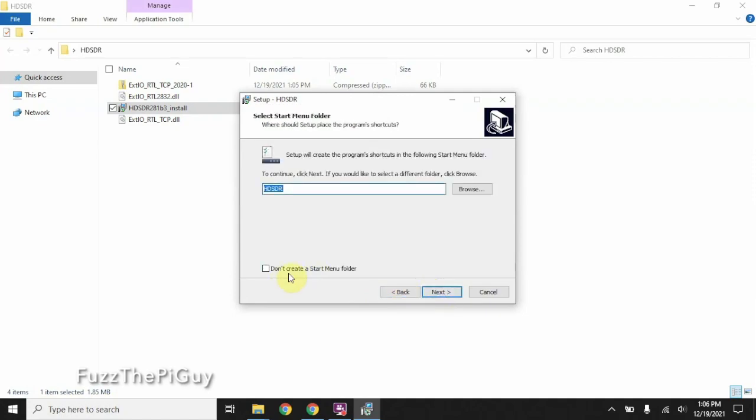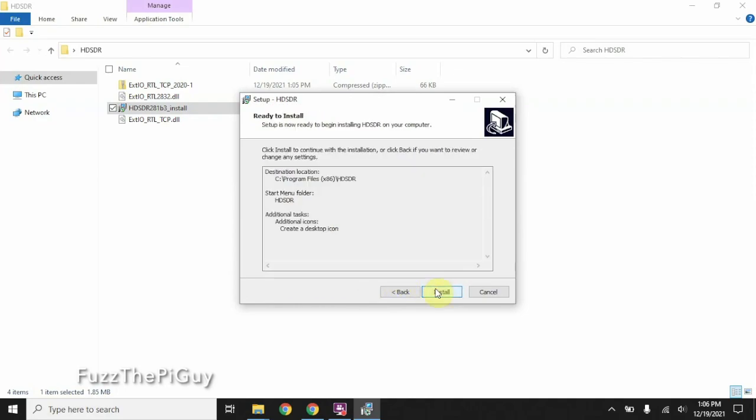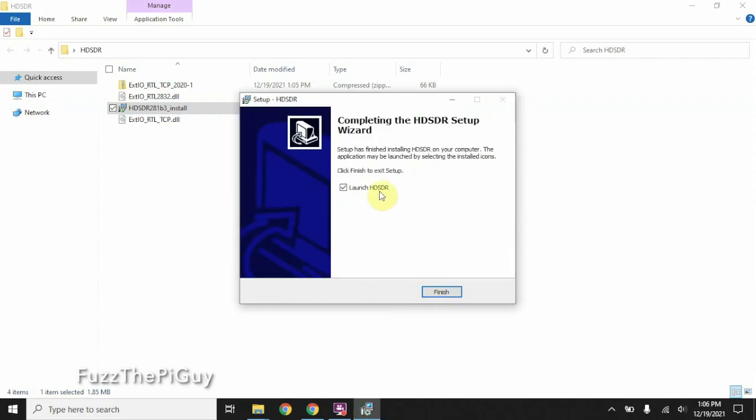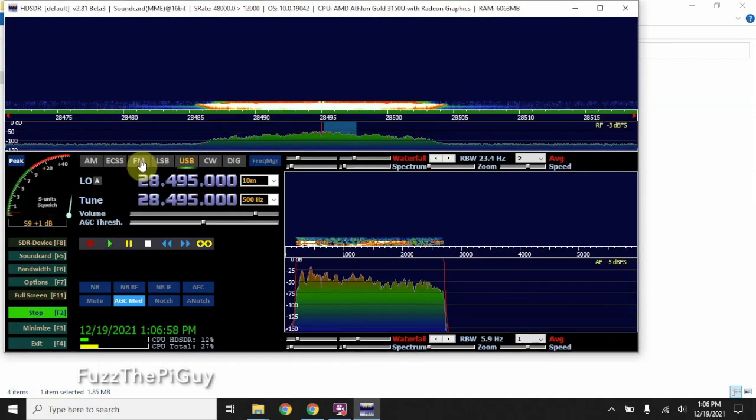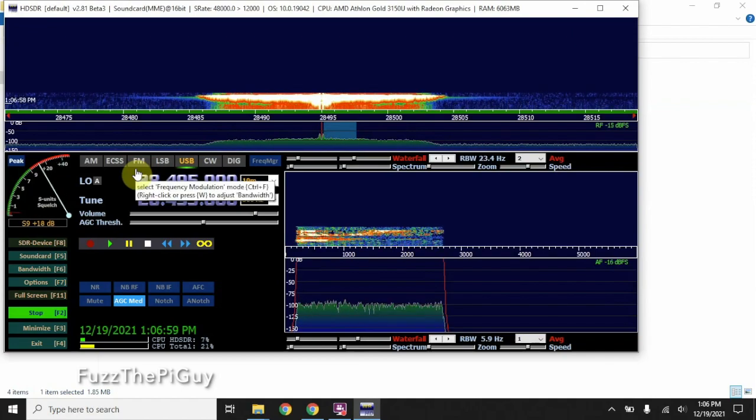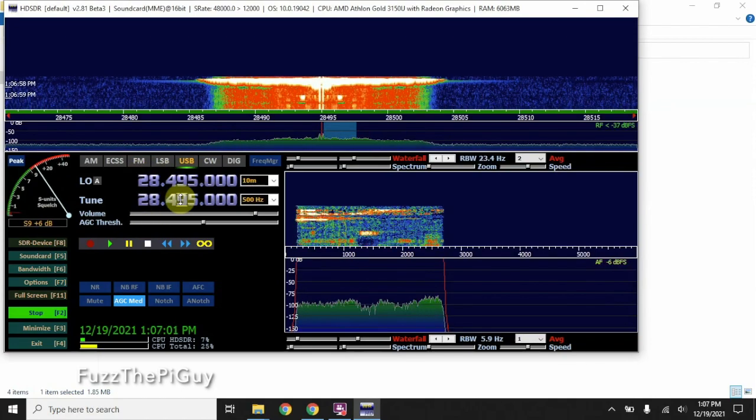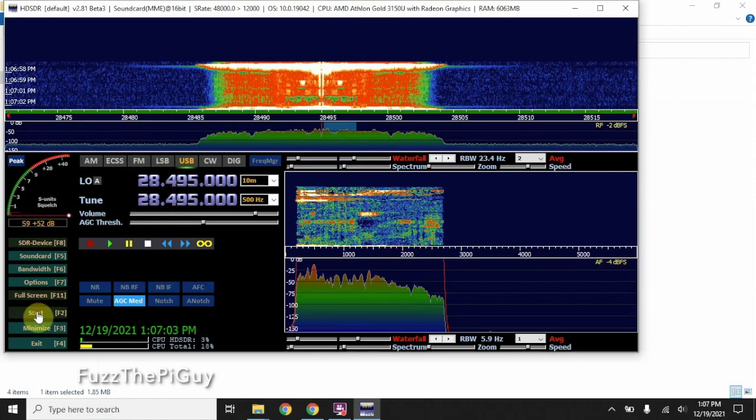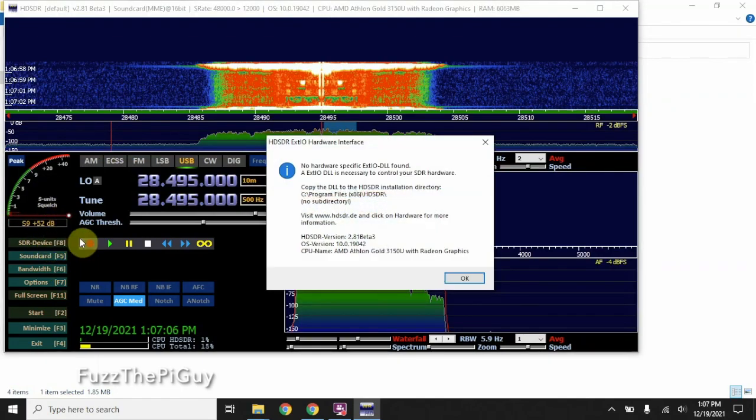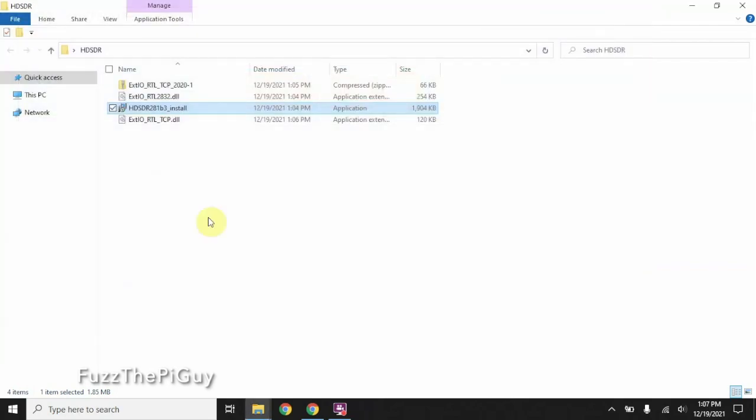Now, you can choose your options here if you want. All right, so we're not going to launch this yet because if we launch it, it's not going to work because we don't have an RTL device. Let's close that out.